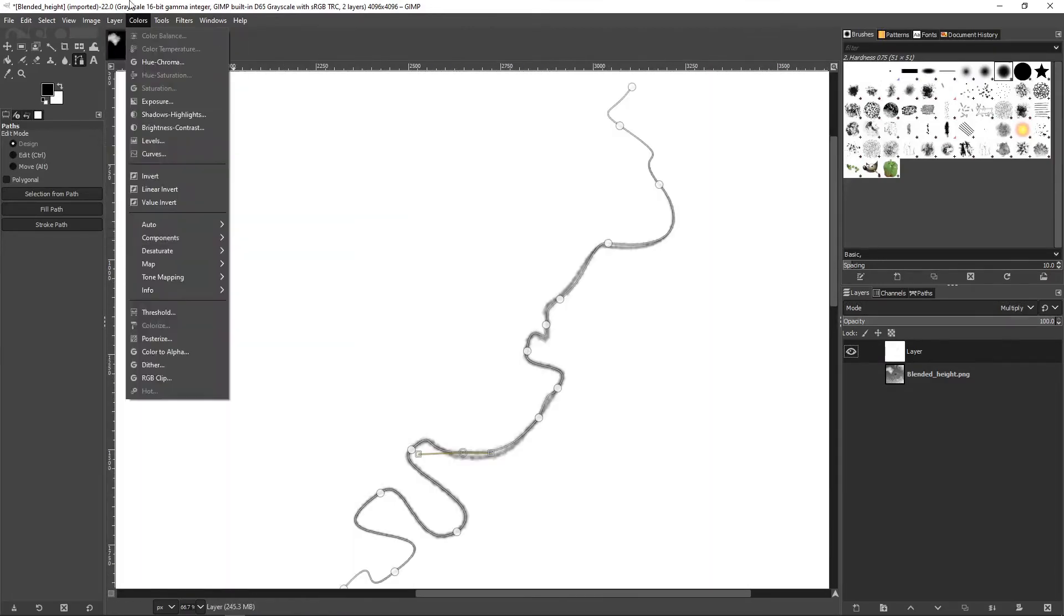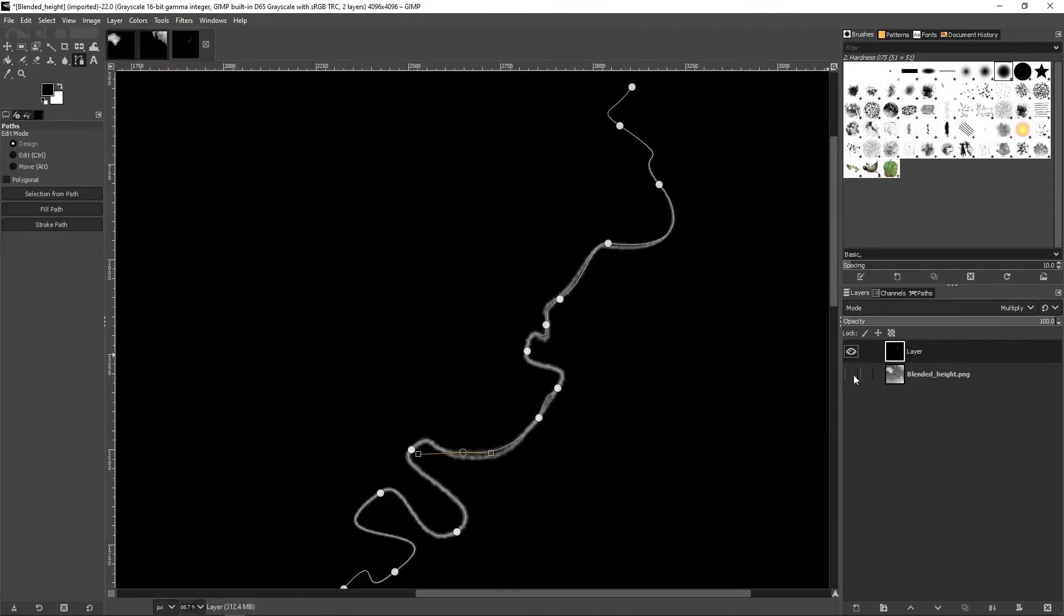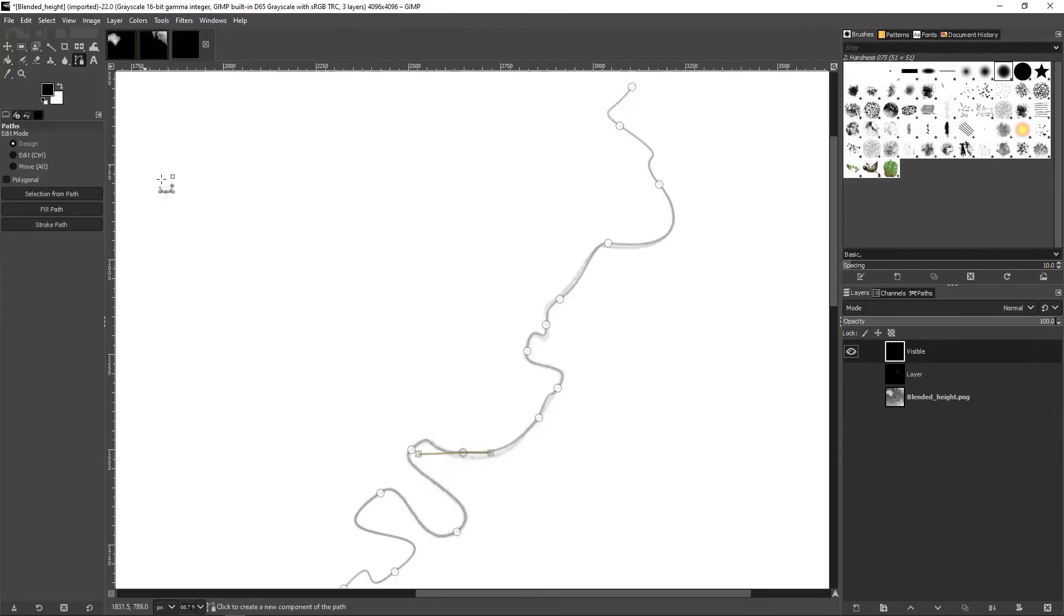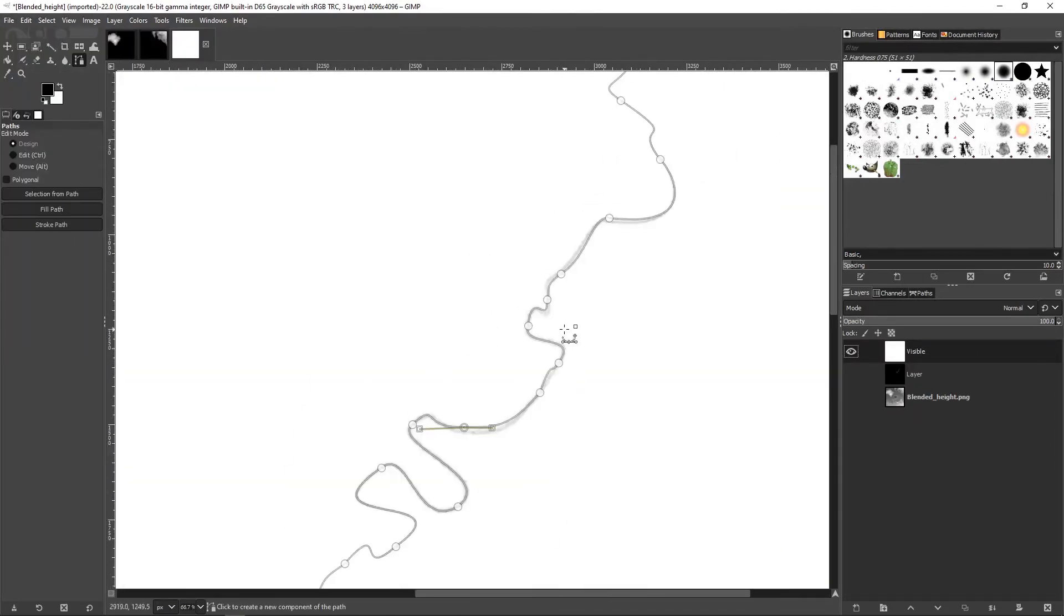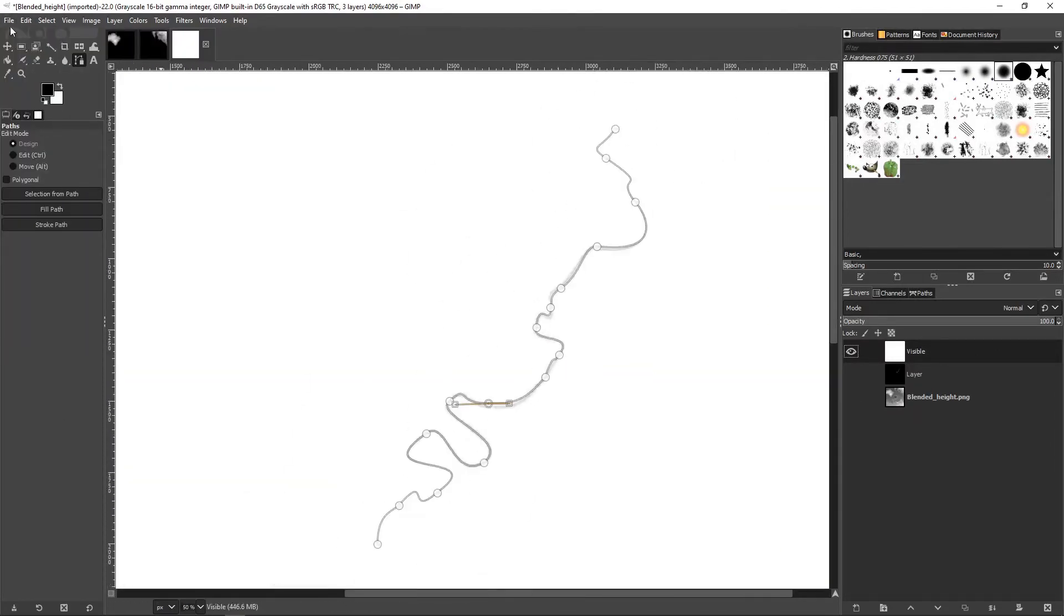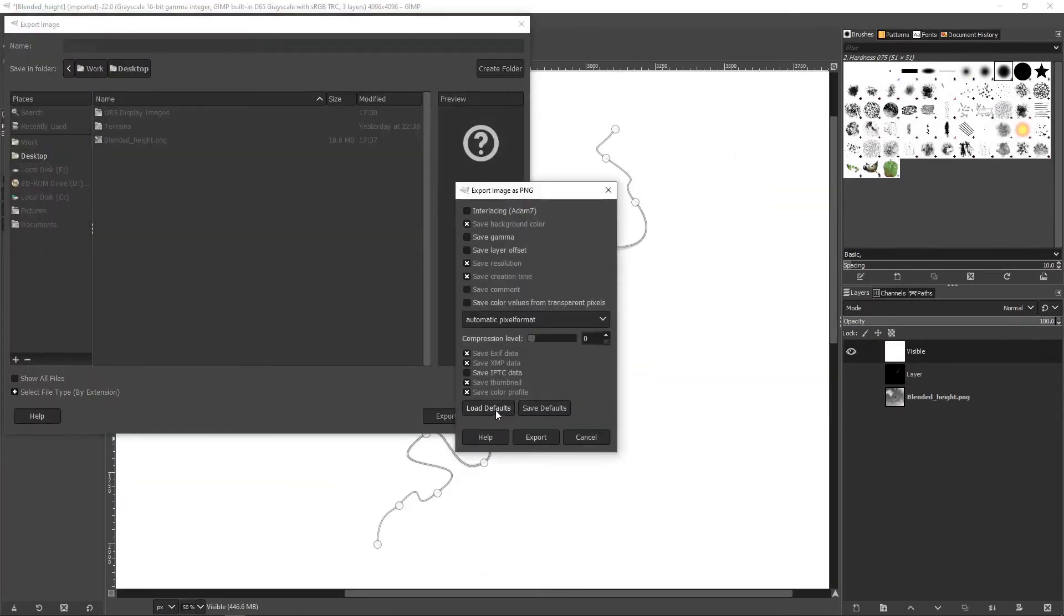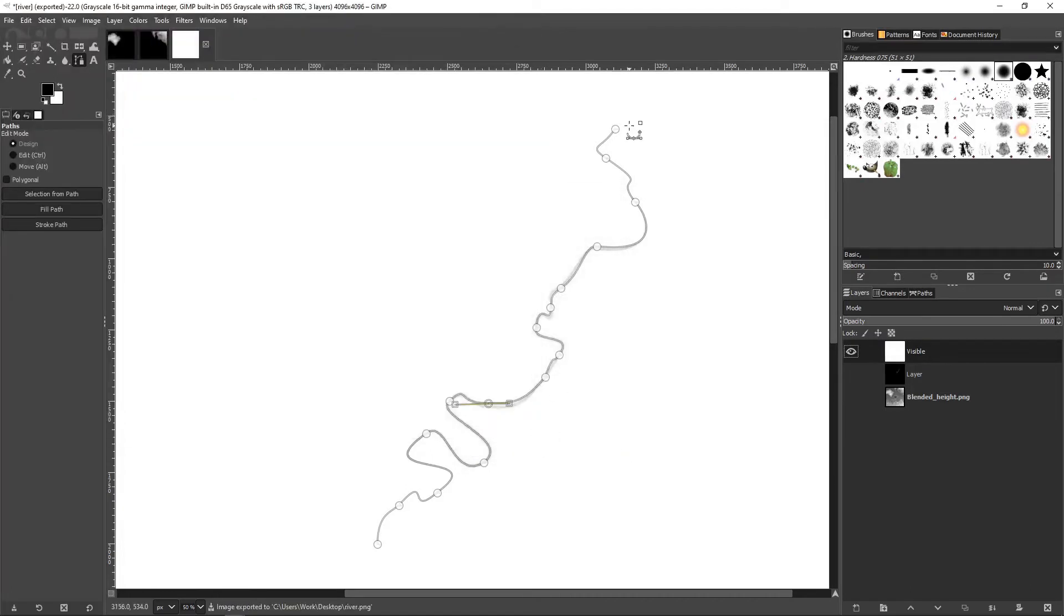I invert the layer, set its mode to multiply, and make a new layer from visible. I invert the layer back to white before saving it.